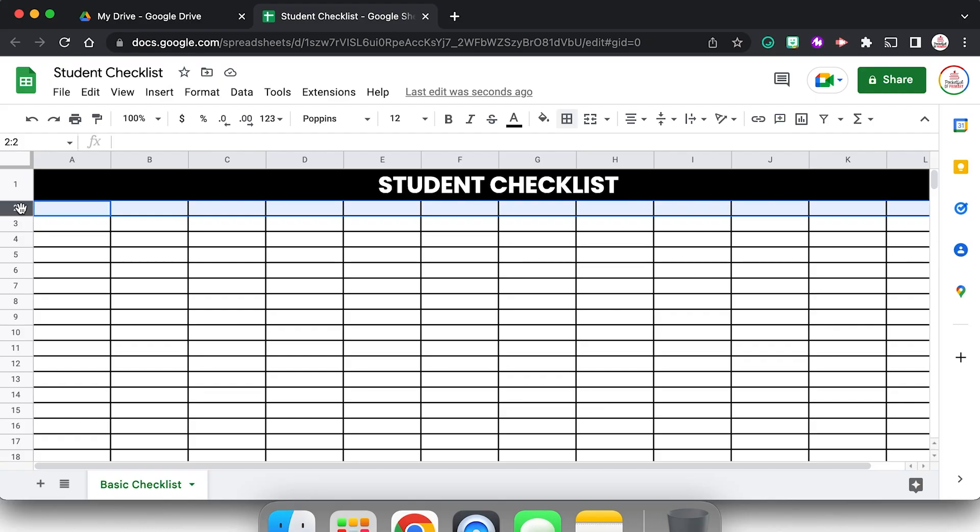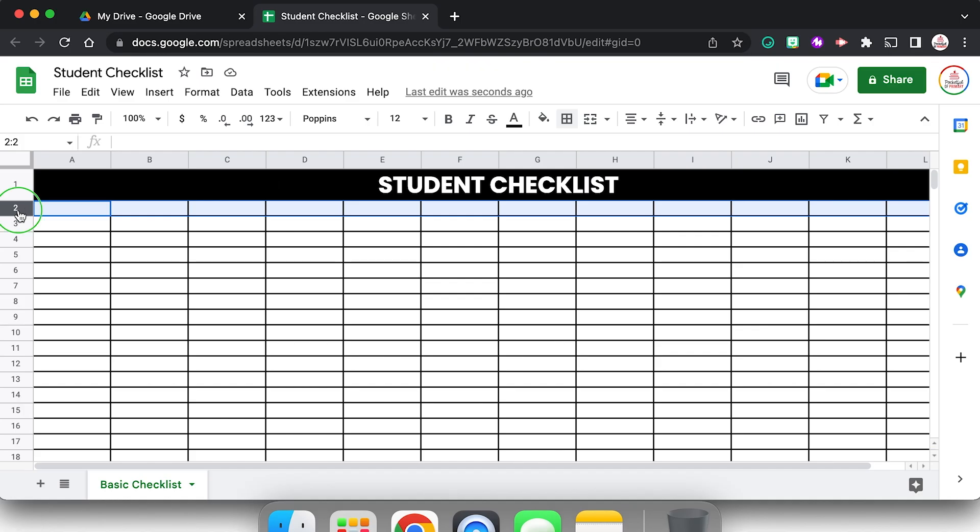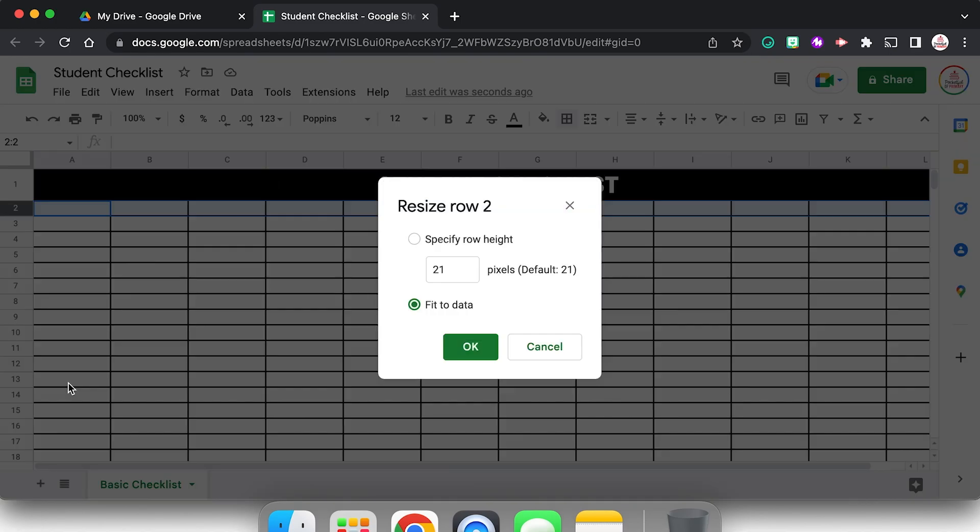So my next row, which is row two, I'm envisioning this is where I'm going to type those categories. So for example, like week one homework or week one classwork. And because that's going to be a little bit of a lengthier text, and I'm actually envisioning the text going up and down vertically instead of side to side, I need this row to be taller, you know, like typical grade books are set up where you have that tall section to write the categories.